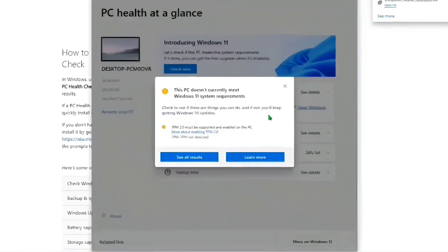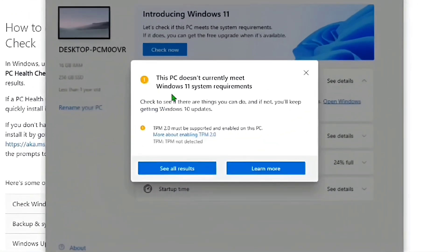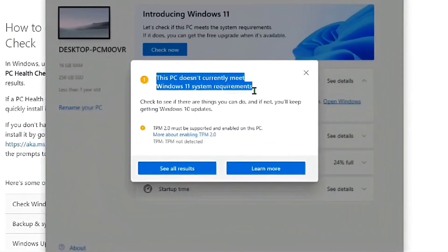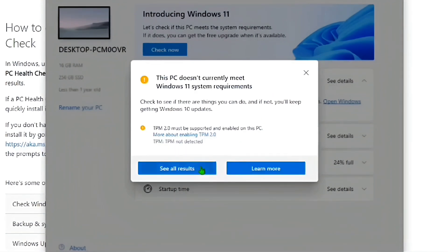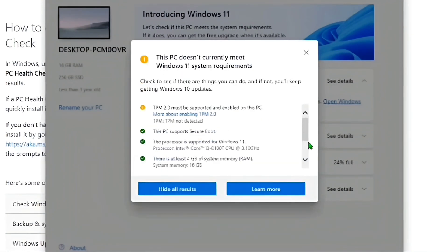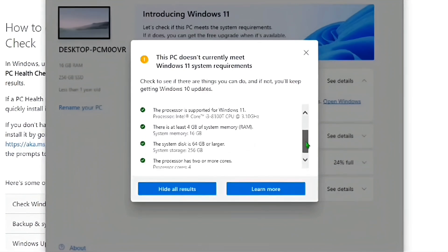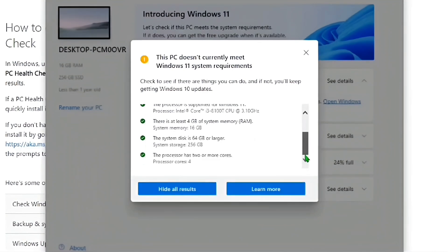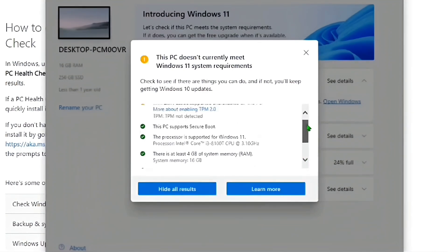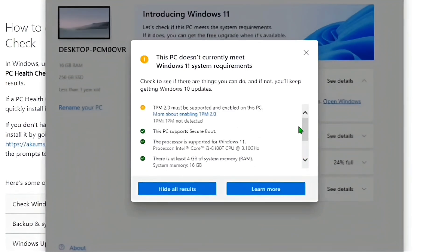In my case, it's showing that TPM 2.0 is missing, which means my PC doesn't meet the system requirements. If I click on See All Results, you'll see all requirements checked. It doesn't matter which requirements are unchecked in your case. This process will help you to bypass all system requirements.